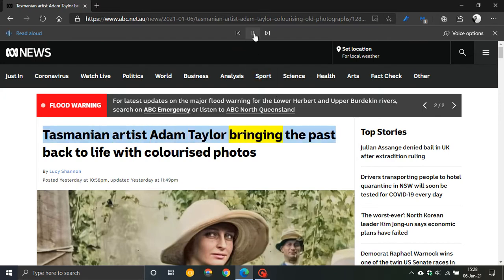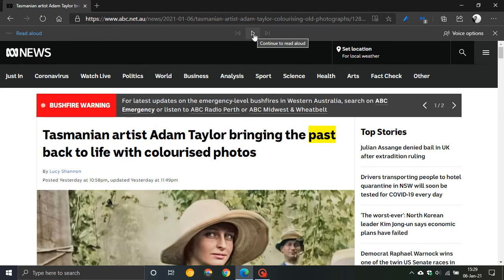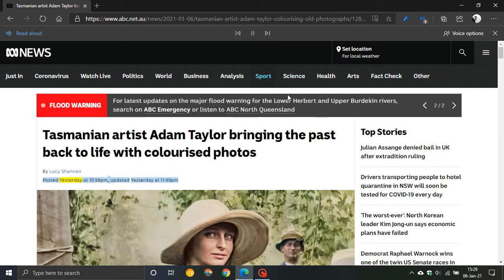At the top here you can pause it, you can go backwards, you can go forwards. If you go forwards it will read the whole webpage. Otherwise if you don't skip forward, you can see just the text you have selected.